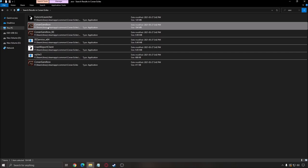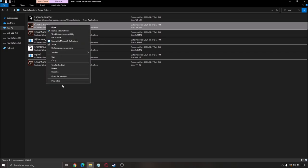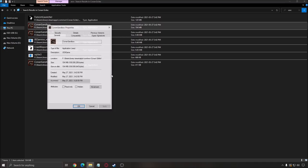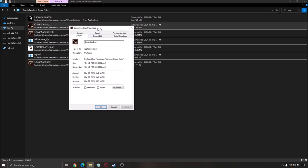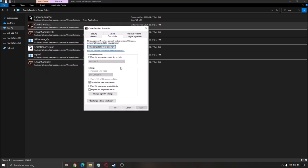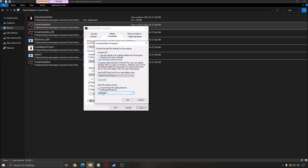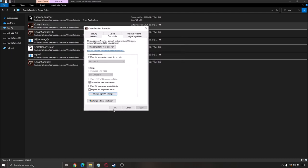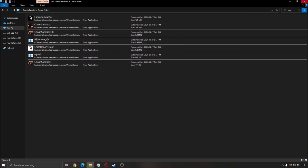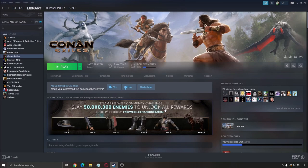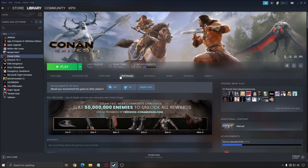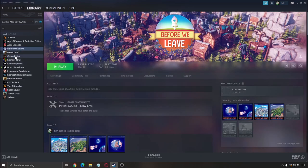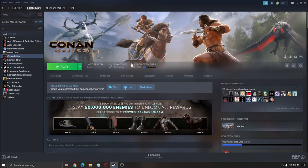Right click on it, click properties, go to compatibility. Make sure that disable full screen optimization is checked and go to change high DPI setting and make sure to override high DPI scaling behavior is checked. Press OK, press OK. It will help you with your FPS and also you will have less stuttering for people who have issue with that.